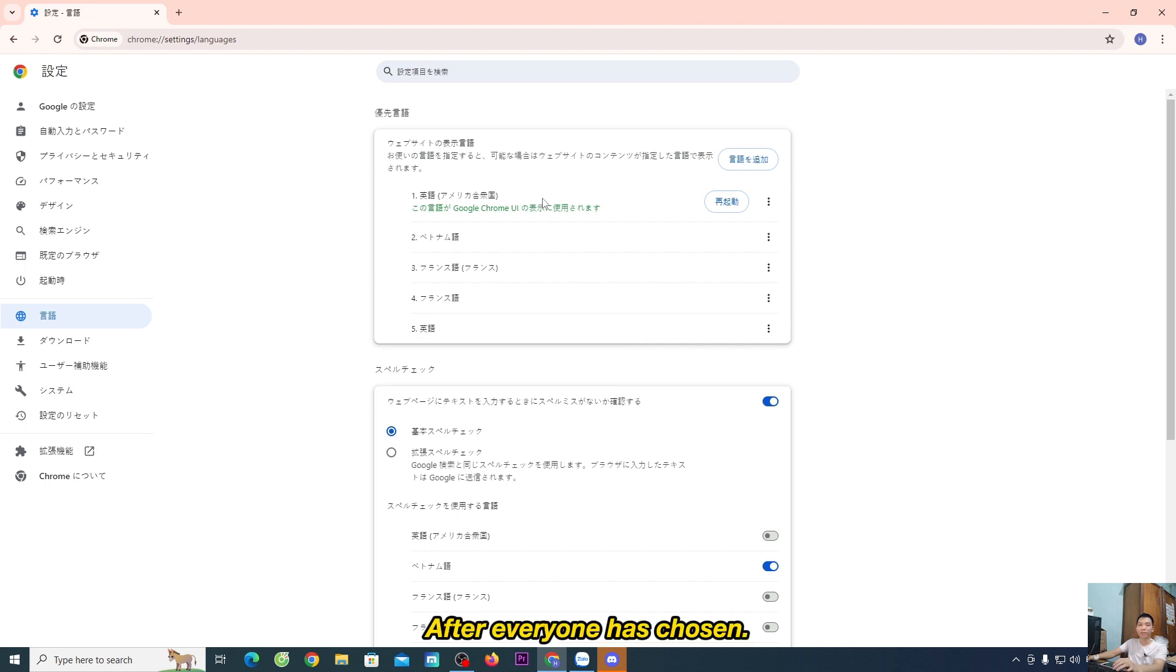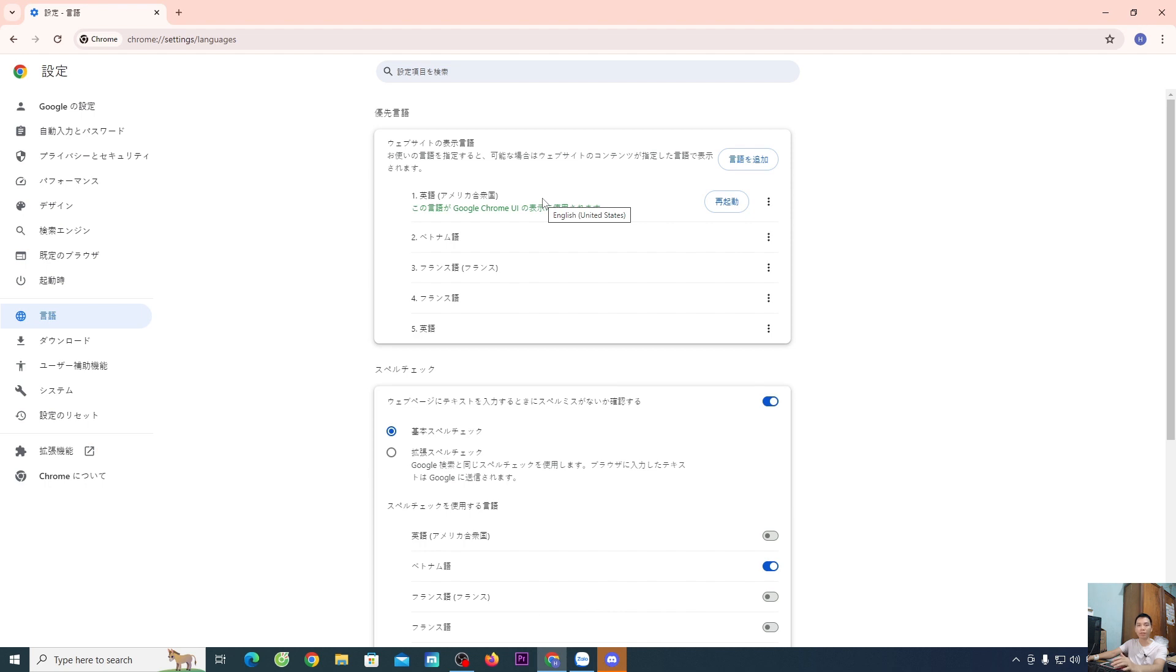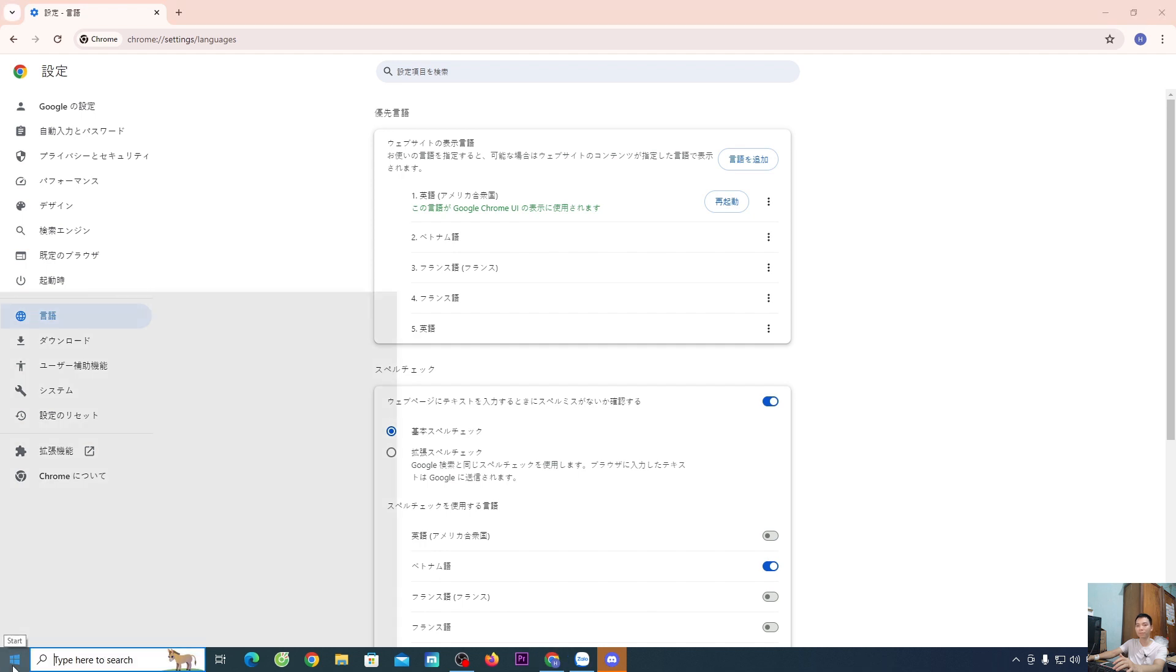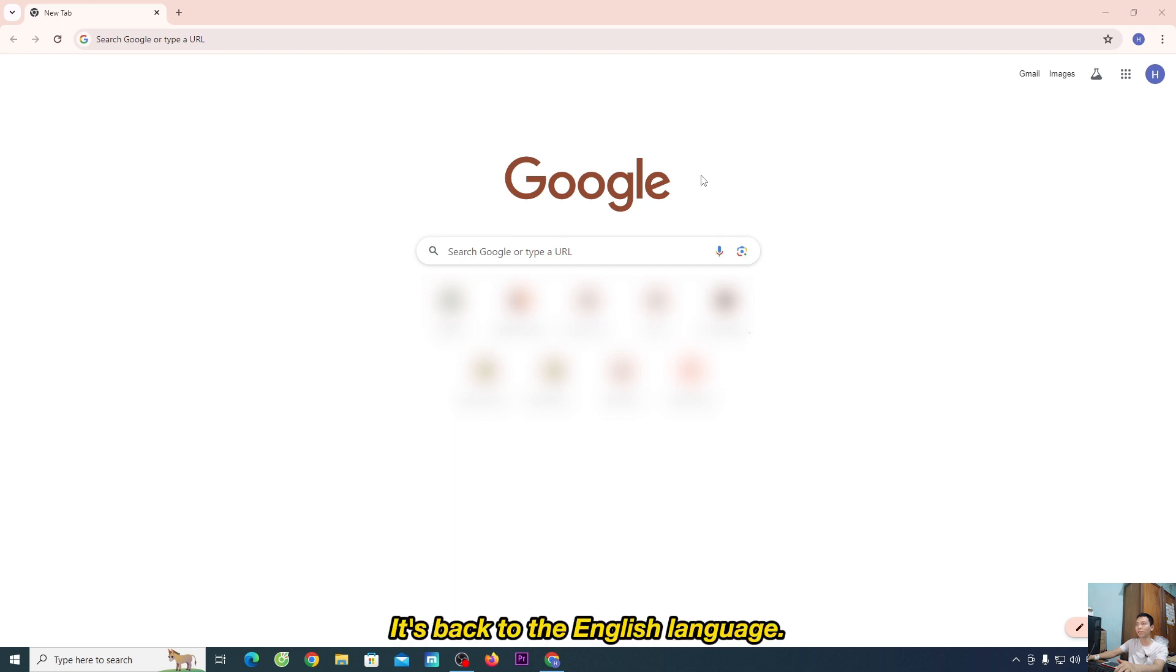After you've made the selection, restart the browser. After restarting, your Google Chrome browser will be back to the English language.